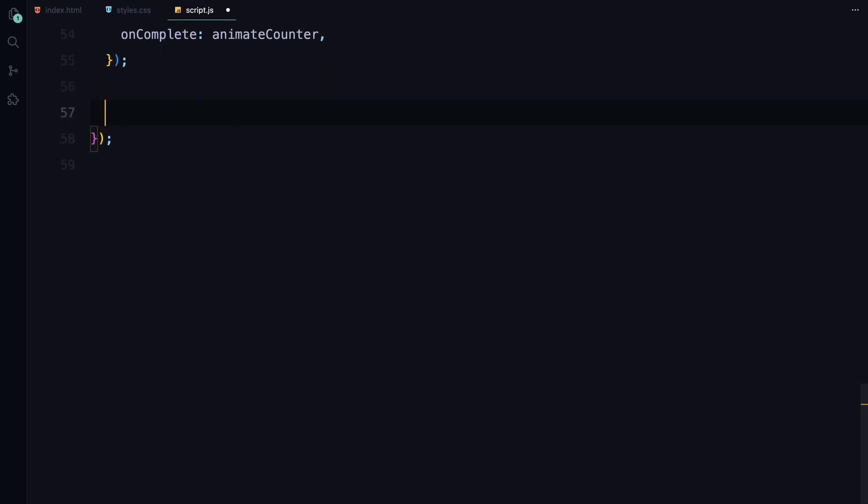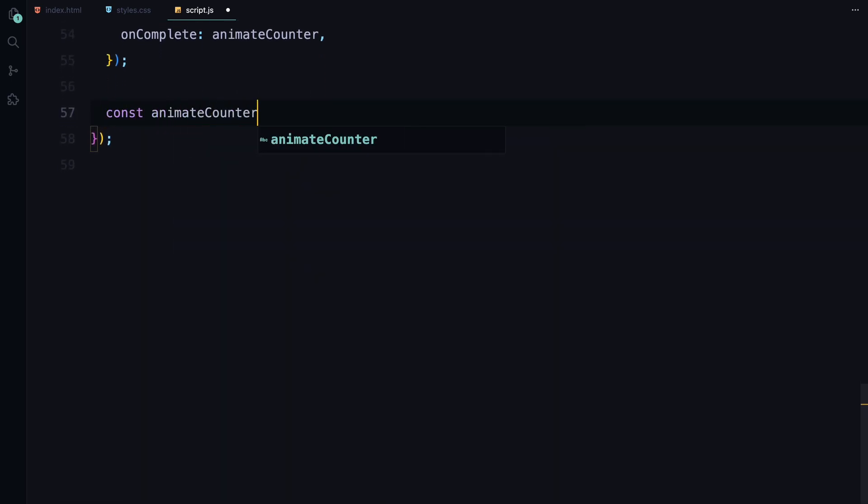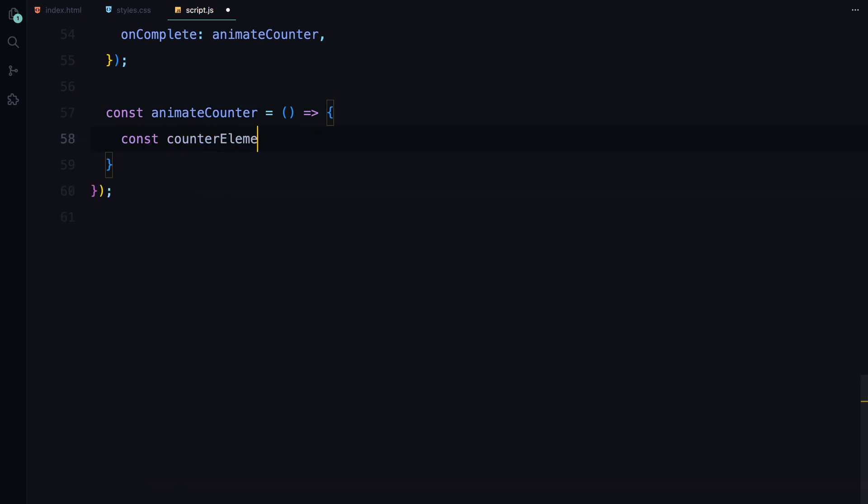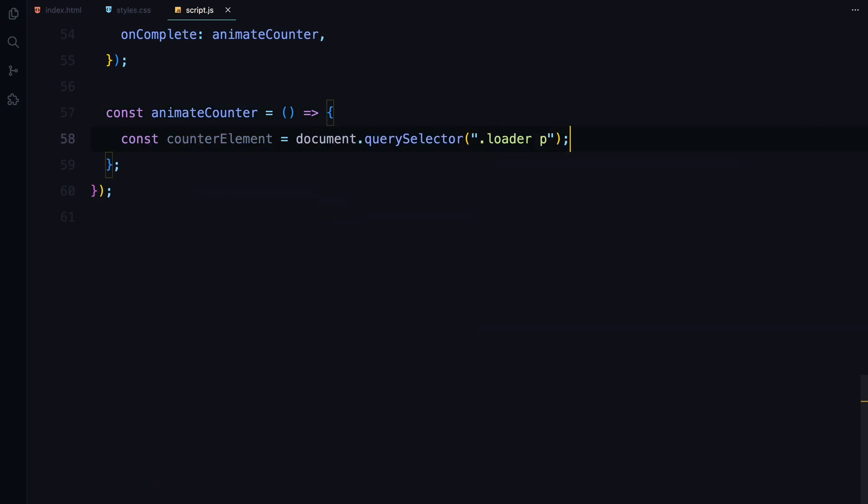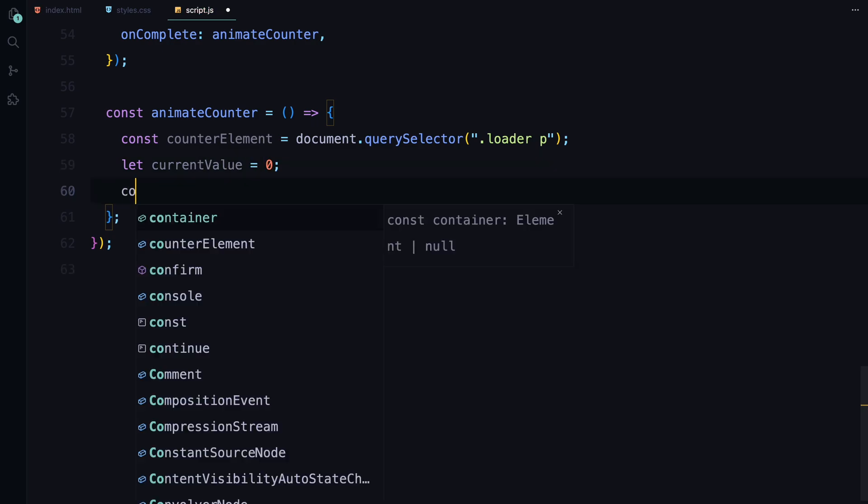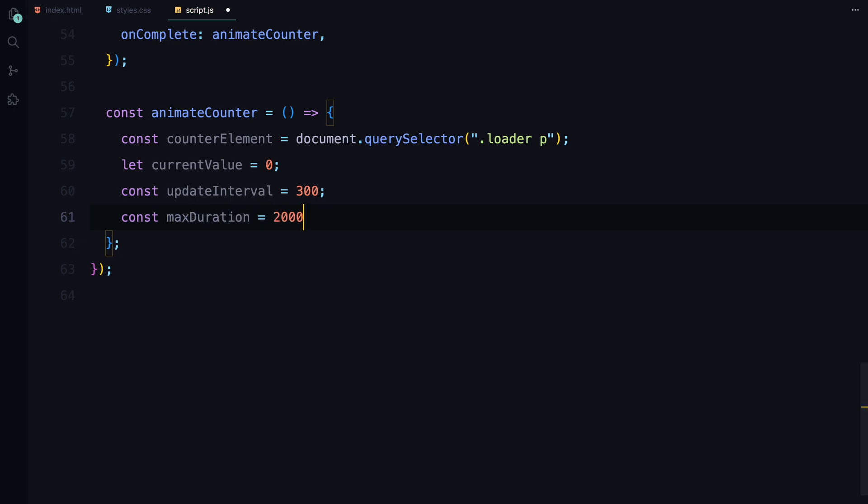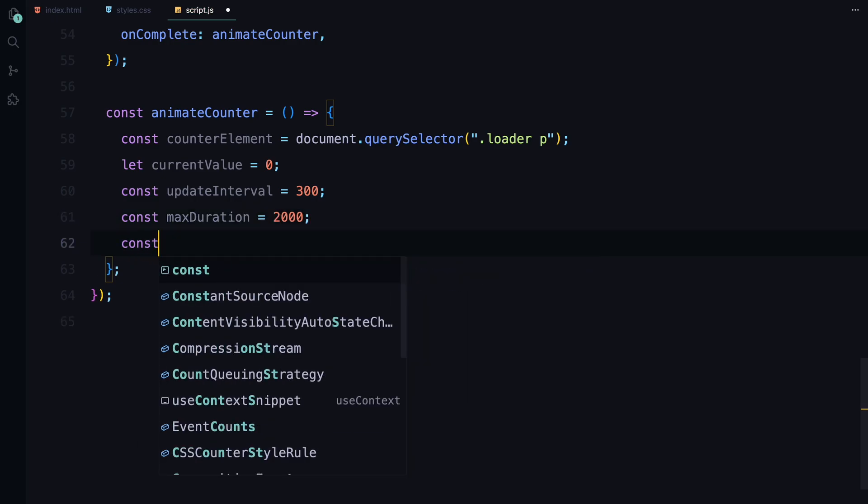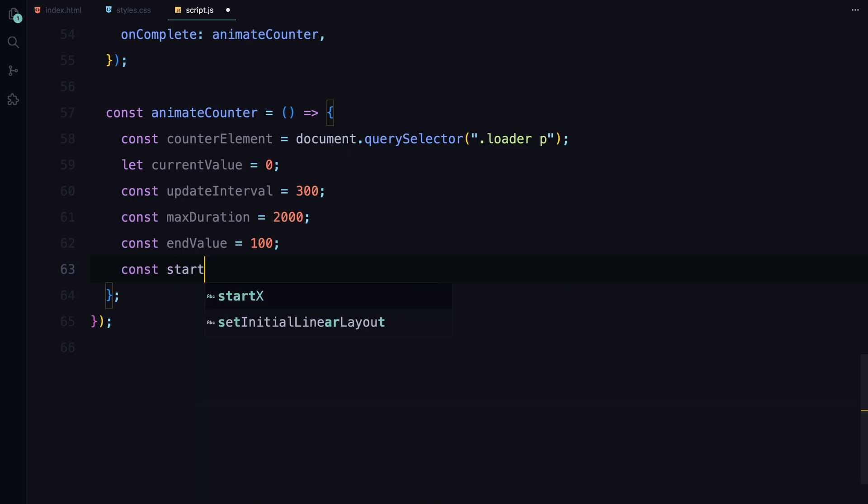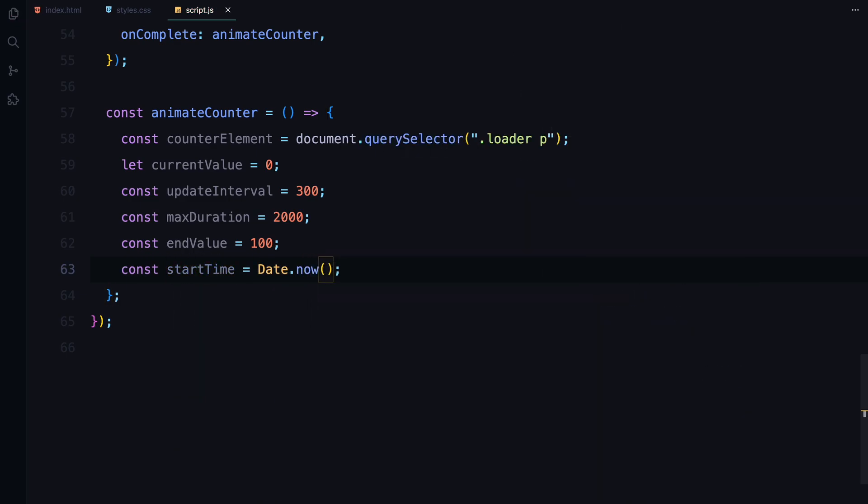This function manages the countdown you see in the loader. First, we grab the loader paragraph element and set up our initial values. Current value starts at 0 representing the counter's starting point. We set the update interval to 300 milliseconds, meaning the counter will update every 300 milliseconds. The max duration is 2 seconds, which is the total time the counter will run. Finally, we set the end value to 100, which is the target value for the counter.